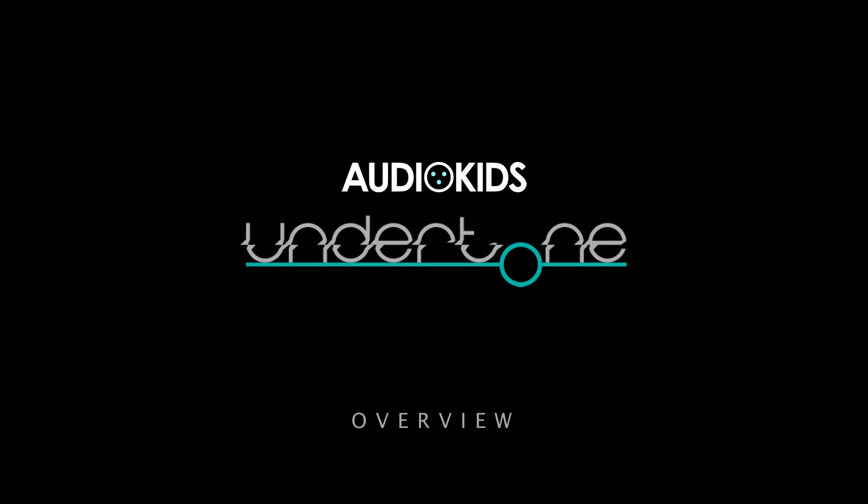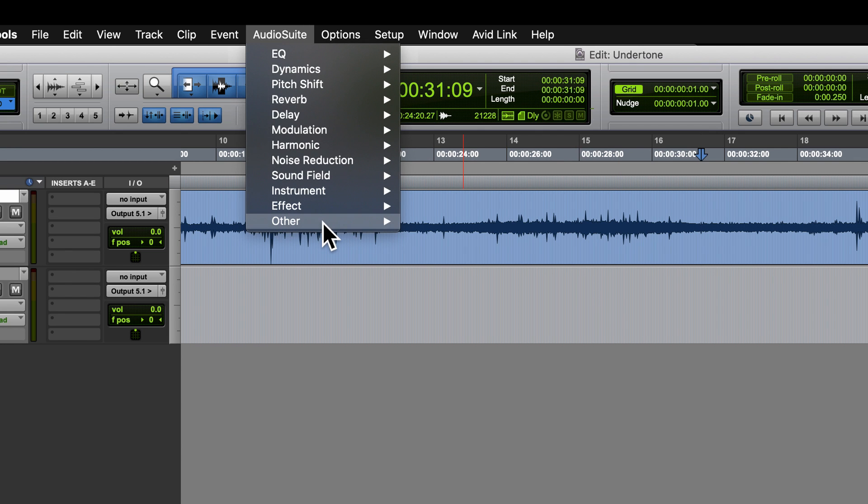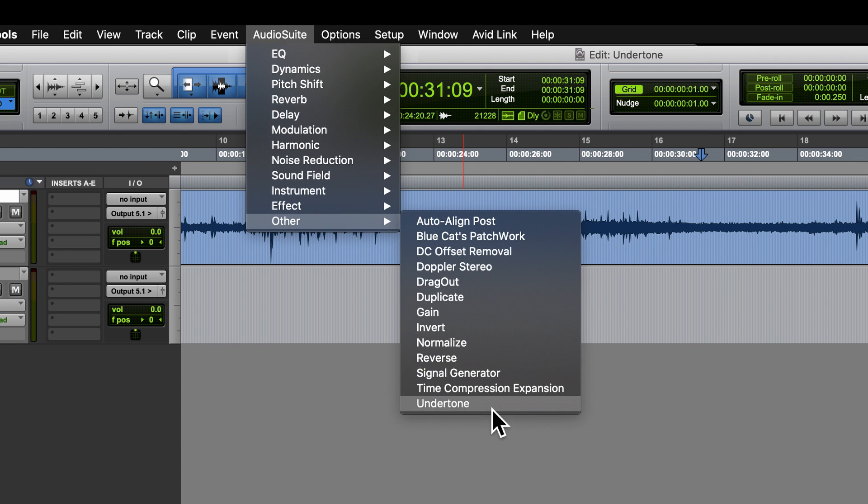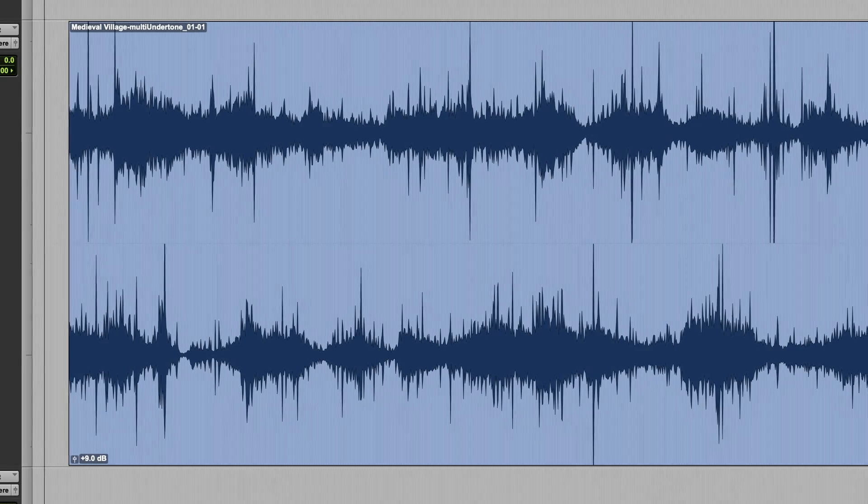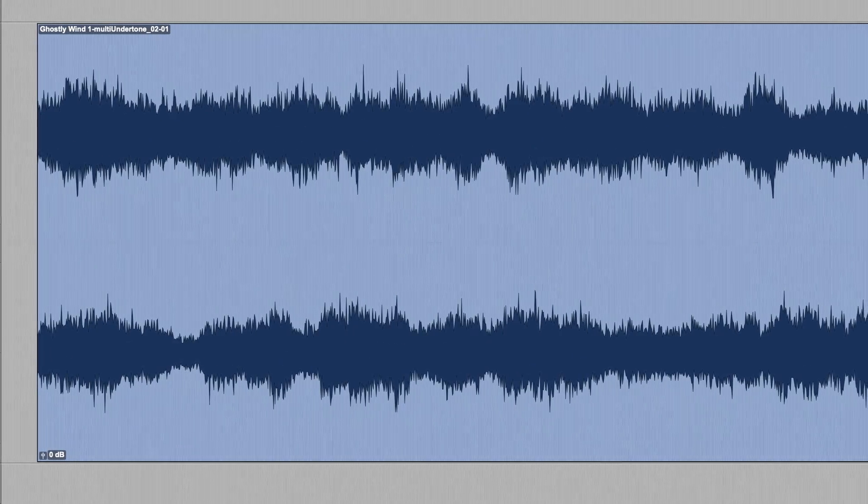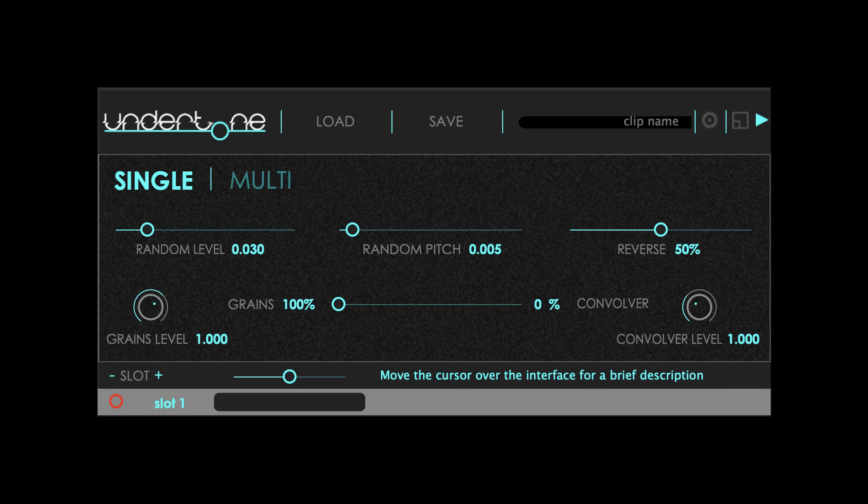Hi, and welcome to the Undertone overview. Undertone is an AudioSuite plugin specifically designed to create textures in a fast and effective way using granular synthesis techniques.